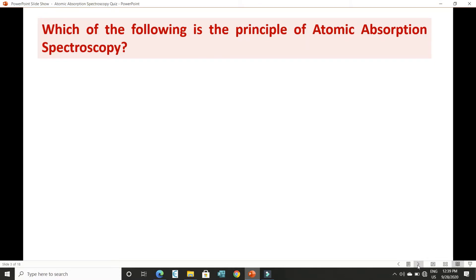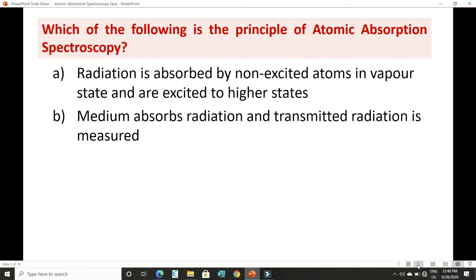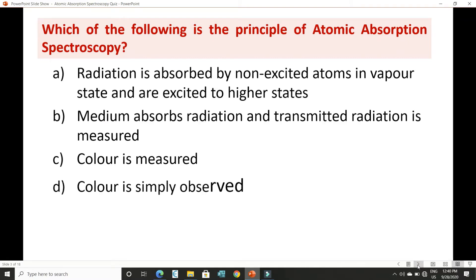The first question is about what is the principle of atomic absorption spectroscopy. The options are: A) radiation absorption by non-excited atoms in vapor state and their movement to the excited higher state, B) medium absorbs radiation and transmitted radiation is measured, C) color measurement, and D) simply observation of color.